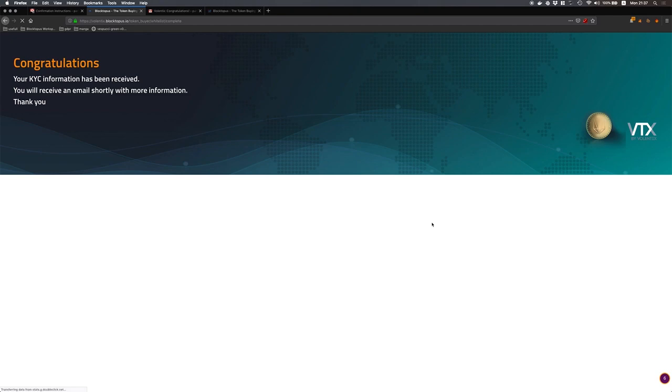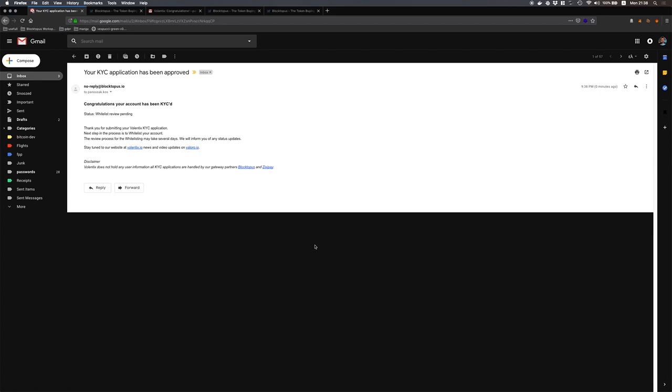As you can see my KYC information has been received by Blocktopus and now the reviewer will review my application. The reviewer reviewed my KYC application, everything was correct and I received this email that my KYC application has been approved.